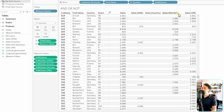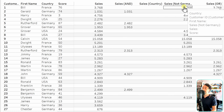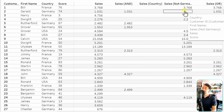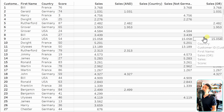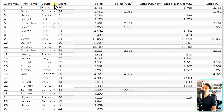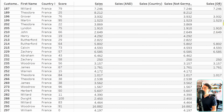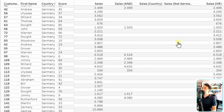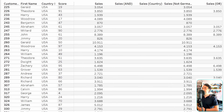Customers from France have sales in this field. Customers from Germany have null. Sorting by country confirms: all France customers show sales values, all Germany customers show null. The NOT operator makes it easy to exclude specific values without listing all others.